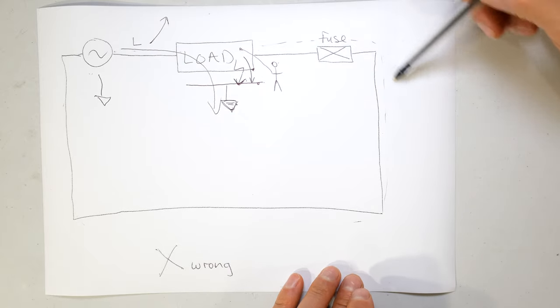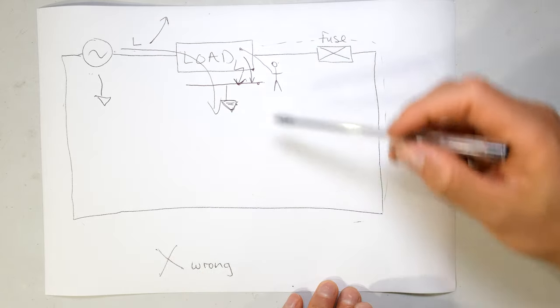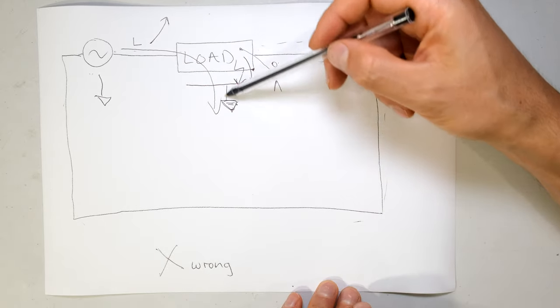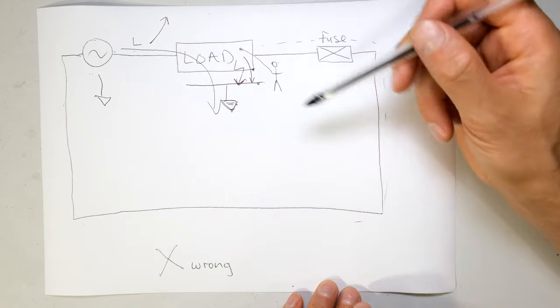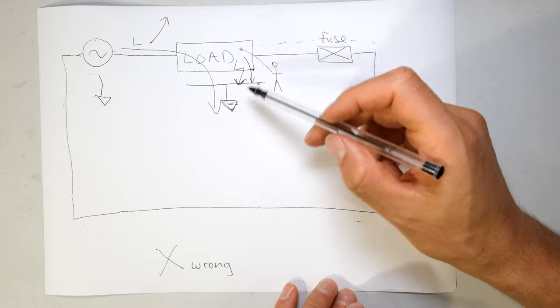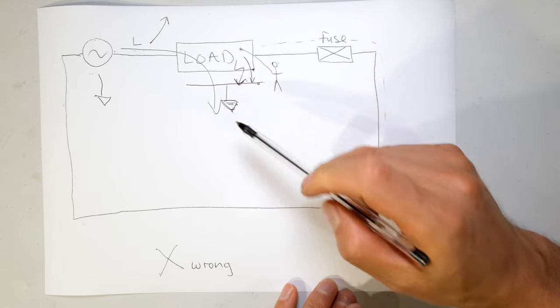Yes, this is still a series circuit but now the current has a different path because of earth.